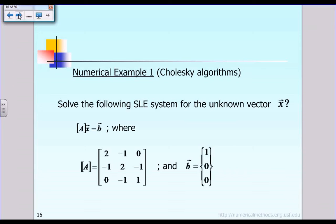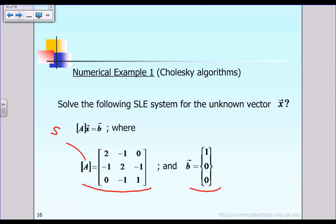The matrix A is given here, and the right-hand side vector B is also given. It is not too difficult to prove that the matrix A is symmetric positive definite, based on the earlier lecture. So, with this kind of data, how do we solve for the unknown vector X?